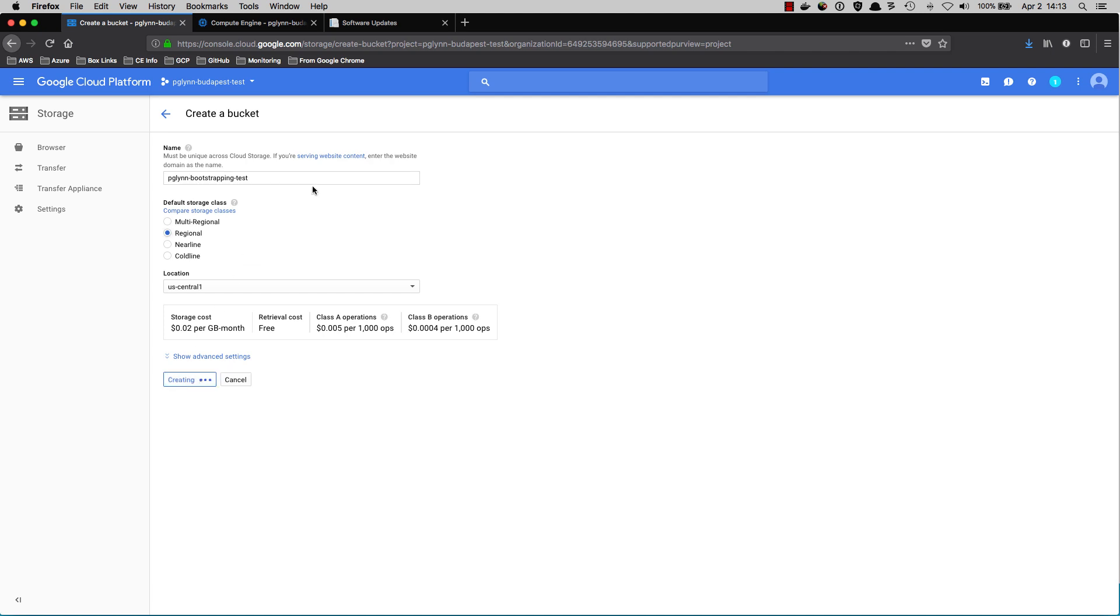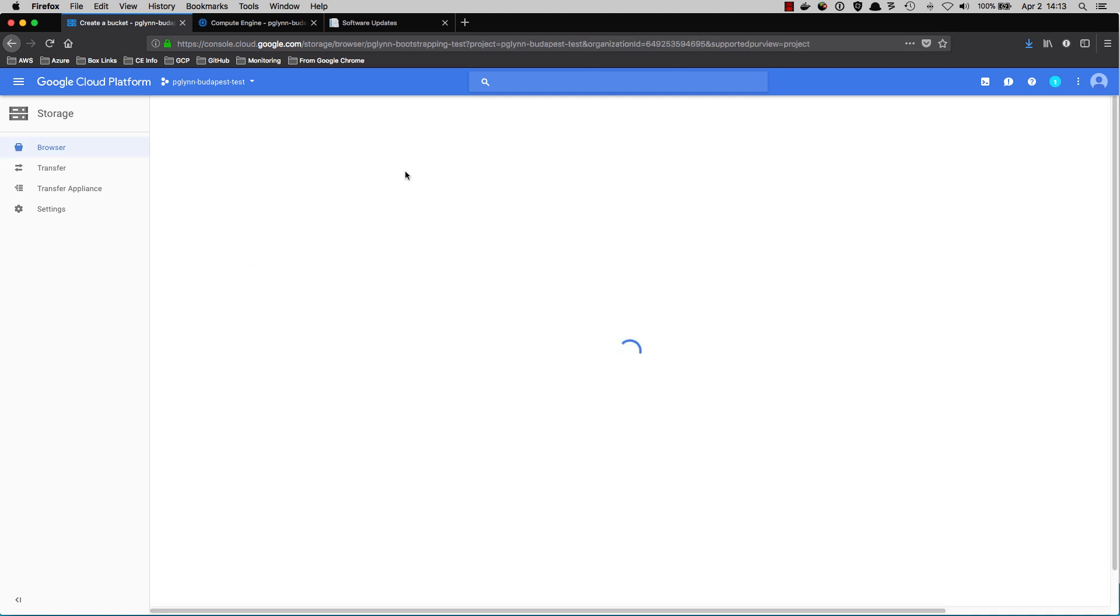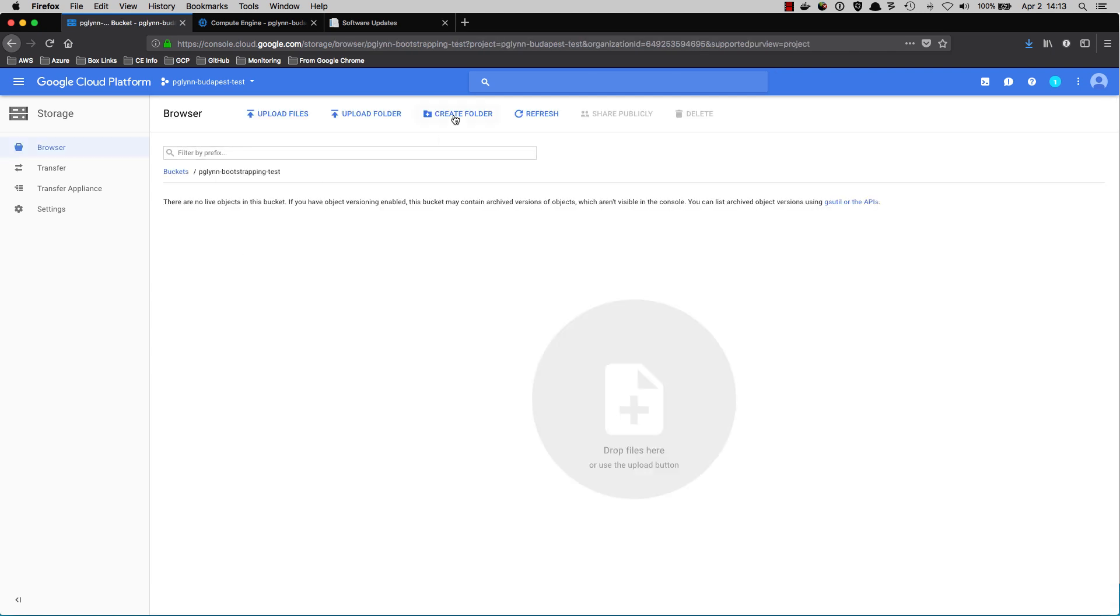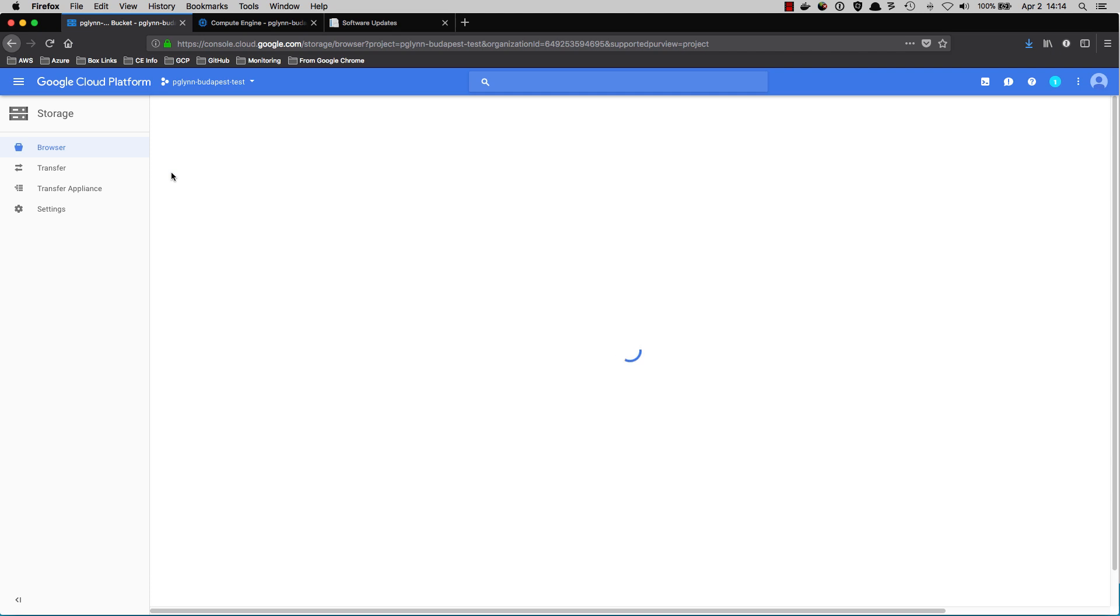And once the bucket is created, we'll go through and we will create our folders for our bootstrap files: Config, Content, License, and Software. I've already created one, so let's have a look at that.